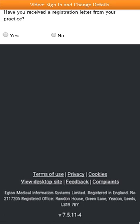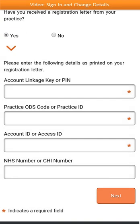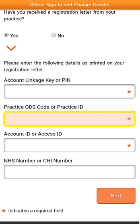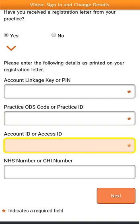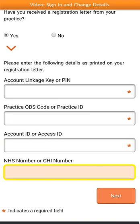You'll then be asked if you've been given your registration details by your GP practice. Select Yes. You'll then be asked to fill in some details from your registration letter. The first box is where you need to enter your account linkage key or PIN. Then enter your practice ODS code or practice ID. Enter your account ID — this may also be known as your access ID. Finally, enter your NHS number. If you don't know this, leave the box blank as it won't affect your registration. When you're ready, click Next at the bottom right of the screen.